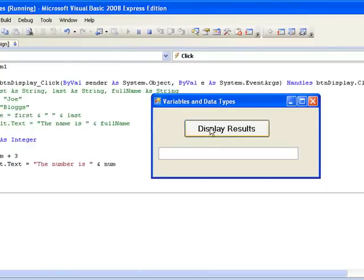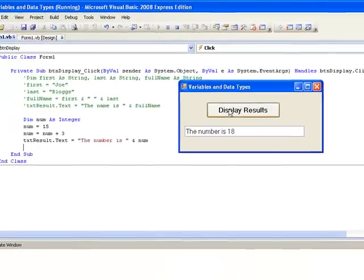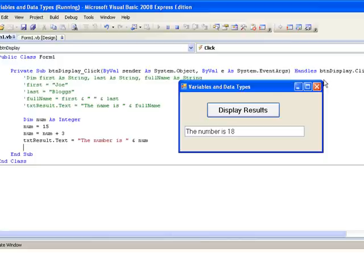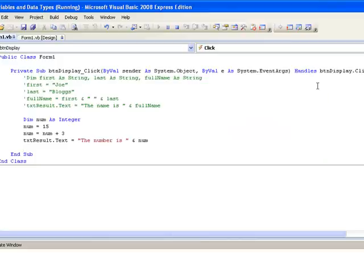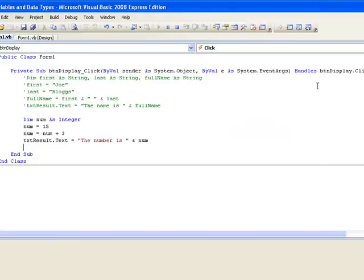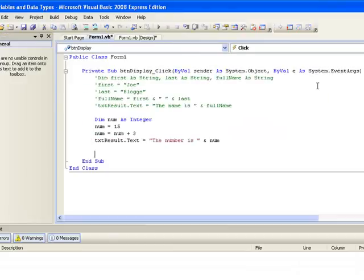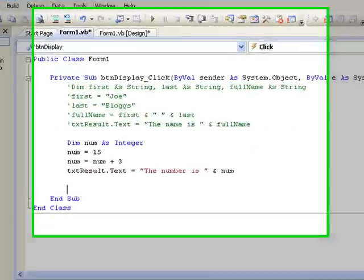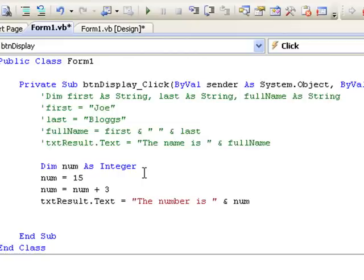We return to our event procedure. Now we'll declare another data type, but before we do that, let's put comments again in front of the lines of code that we've just written so that they won't execute. So again, we use our apostrophe to do that.